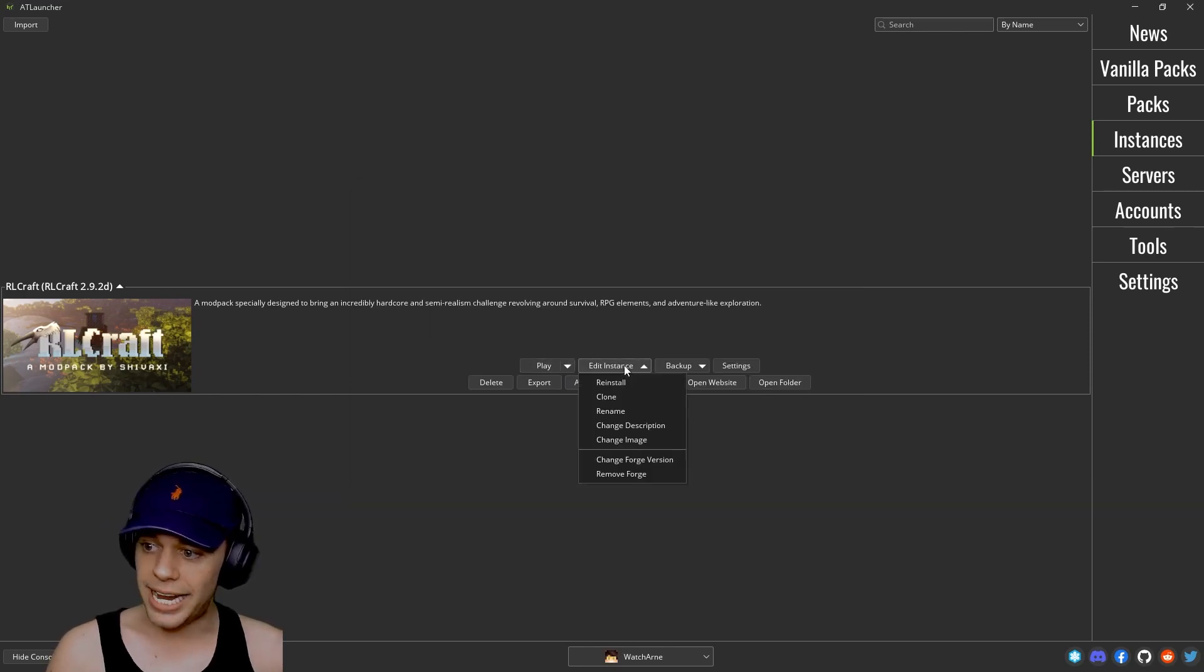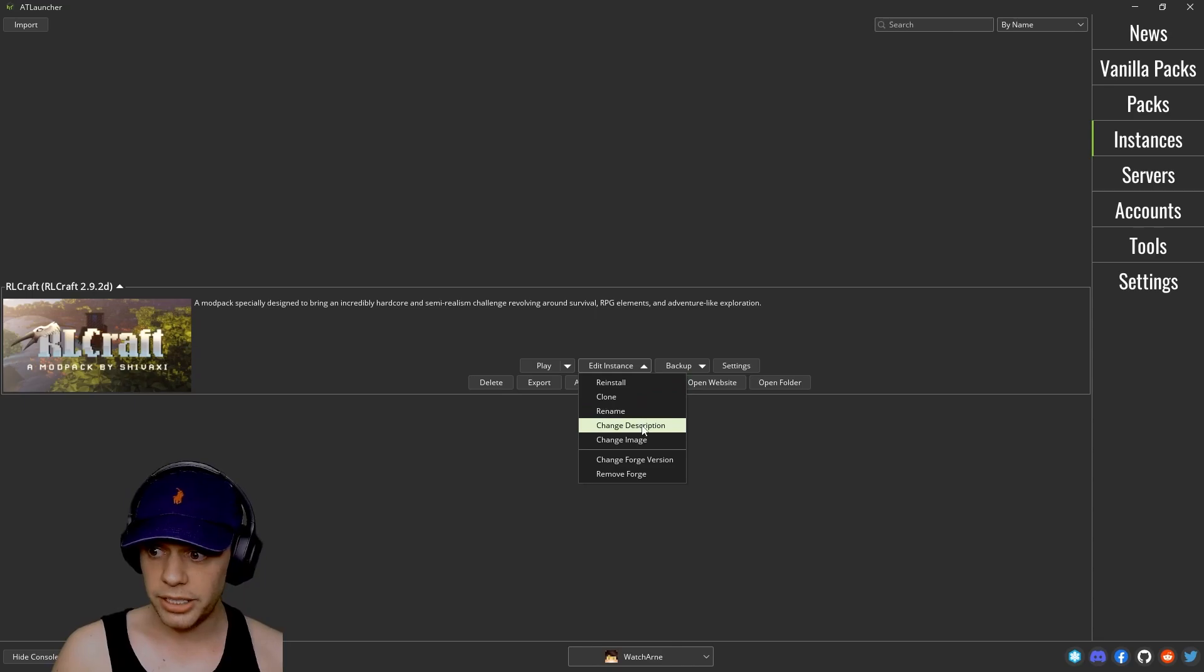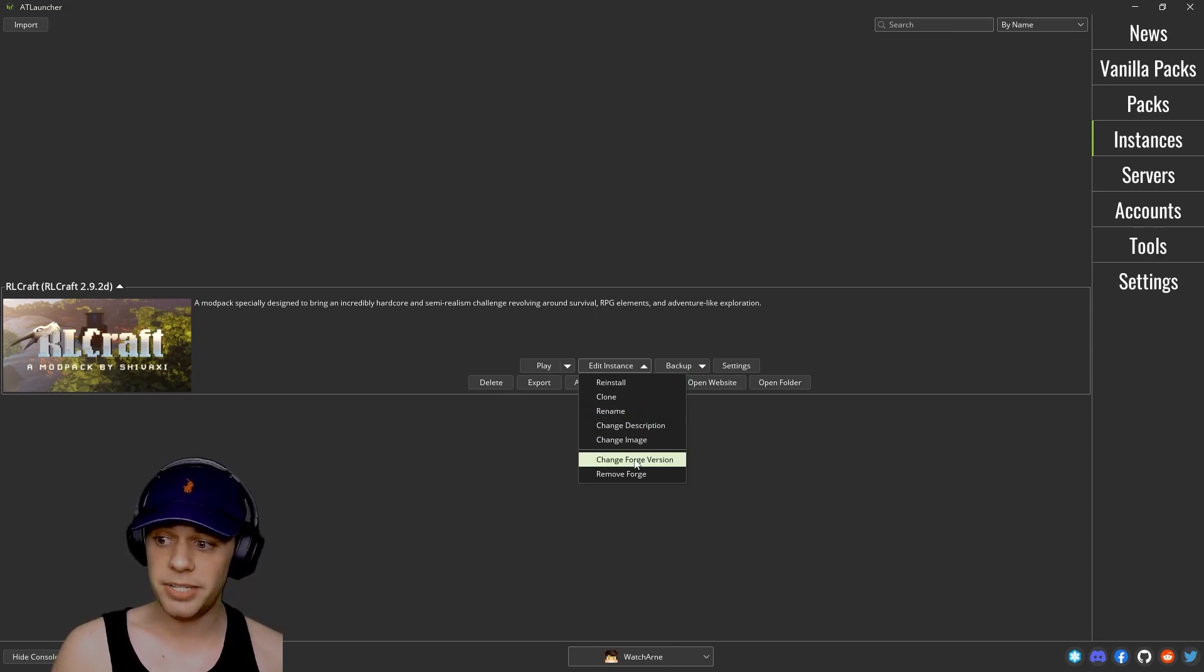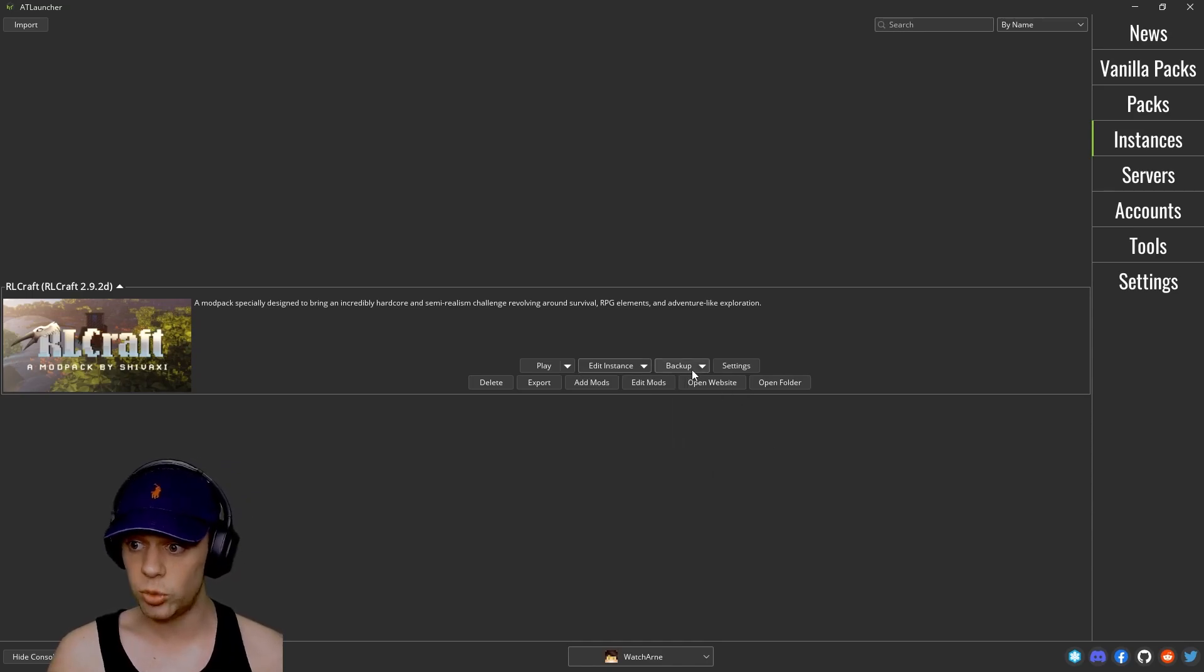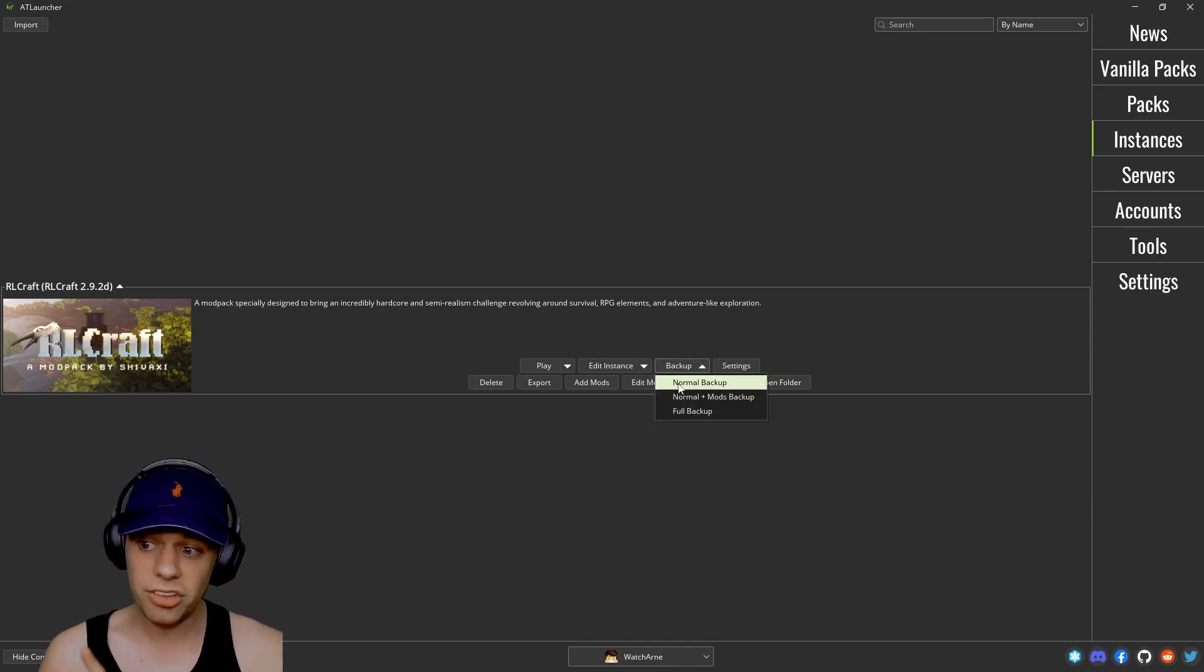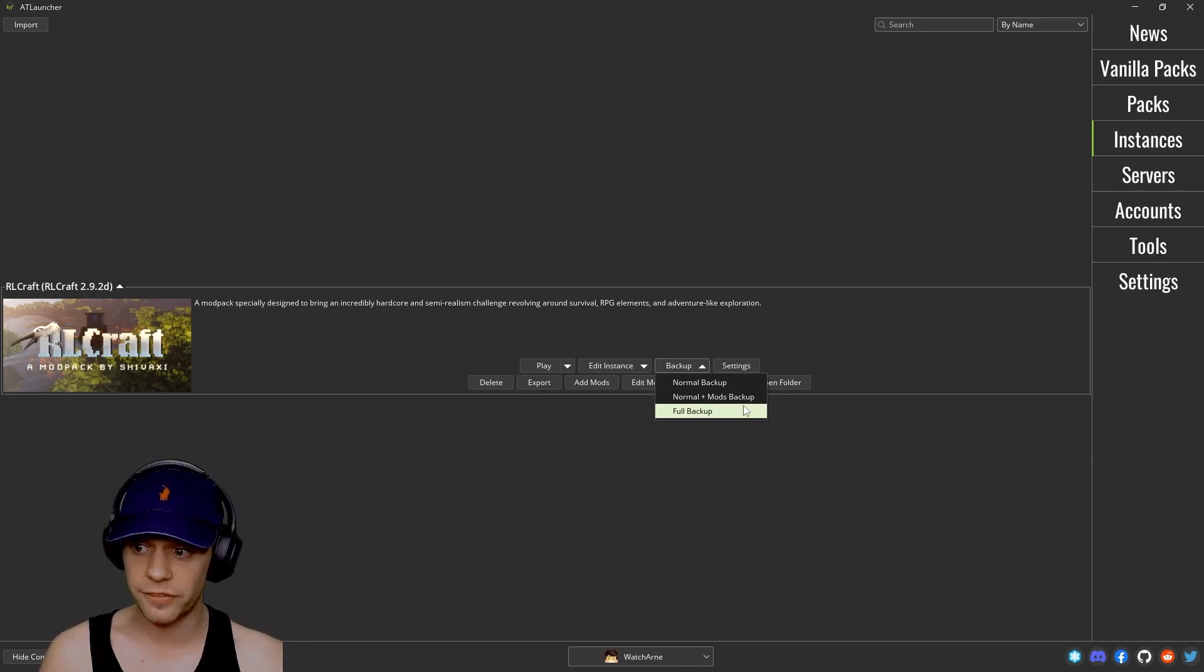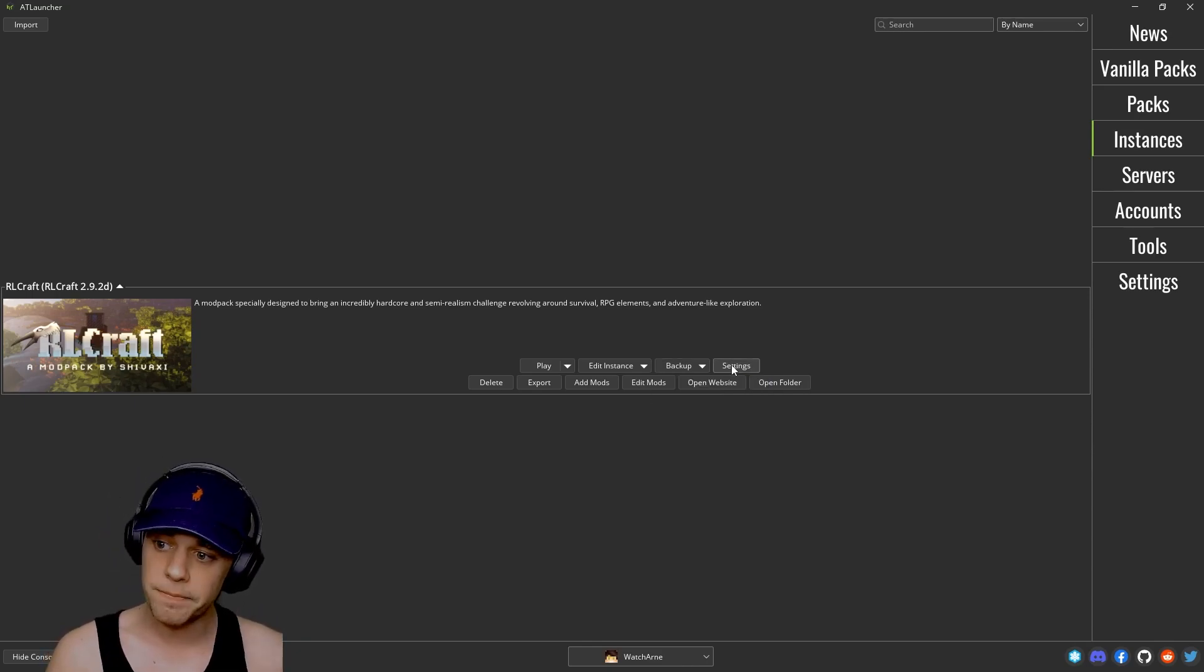You can also edit the instance by reinstalling it, cloning it and renaming it, change the description or the image, and even if you really wanted to change the Forge version it's installed under. And you can back up straight here. Now you don't see this on many modpacks. AT Launcher is really good for this, actually doing backups with a click of your fingers like this.